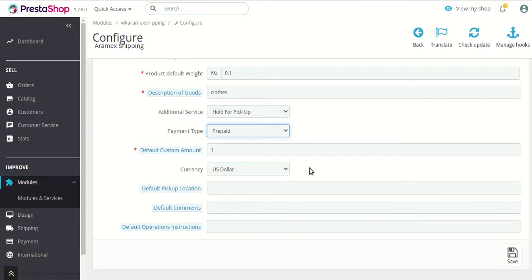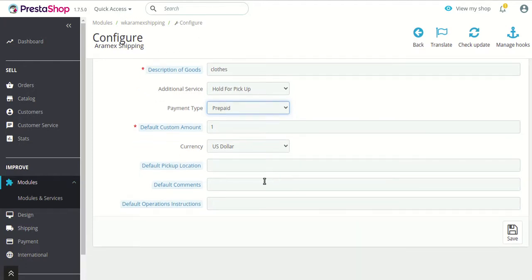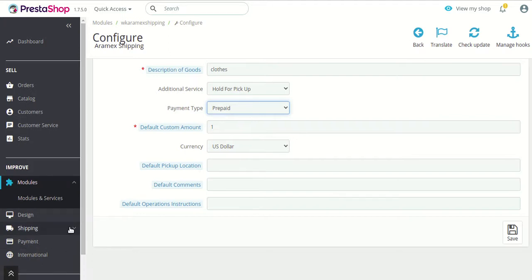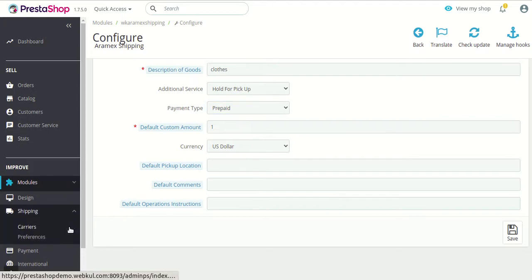You can also specify the currency of that particular amount — in which currency you want RMX to collect. Then next are default pickup location, comments and operation instruction. These are very basic details that you can fill in if you want — they are not necessarily required. After that, click on the save details button.